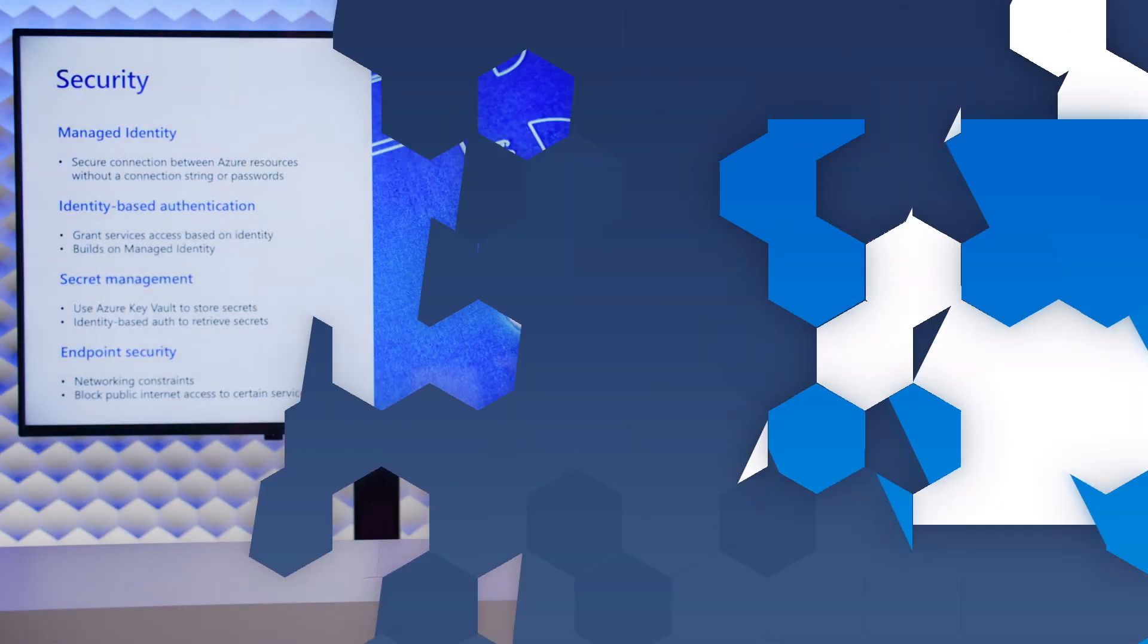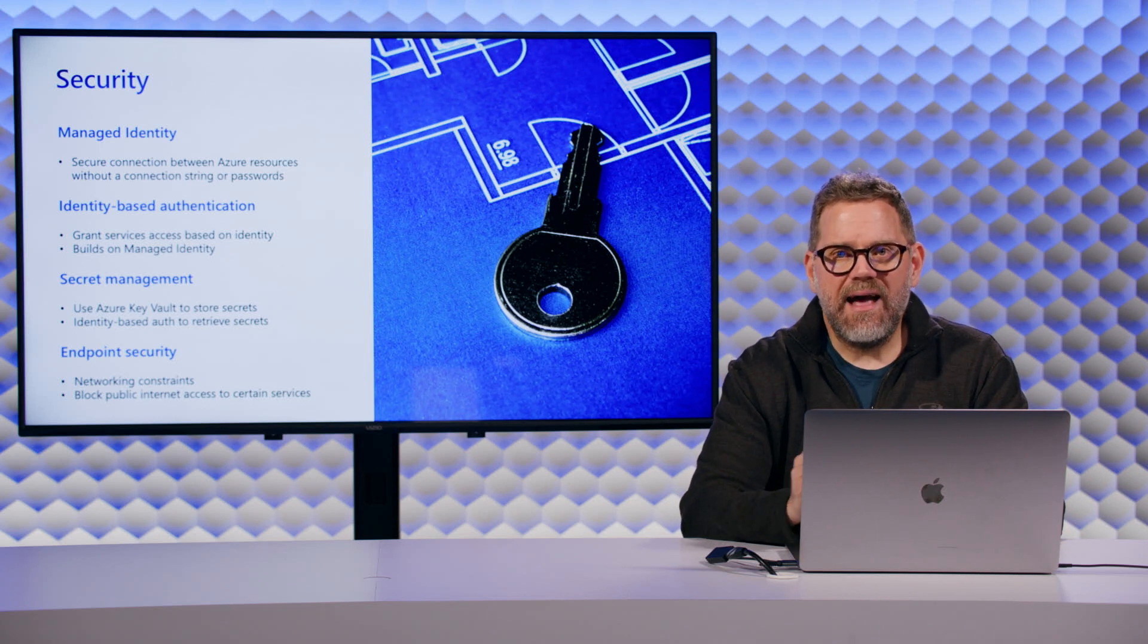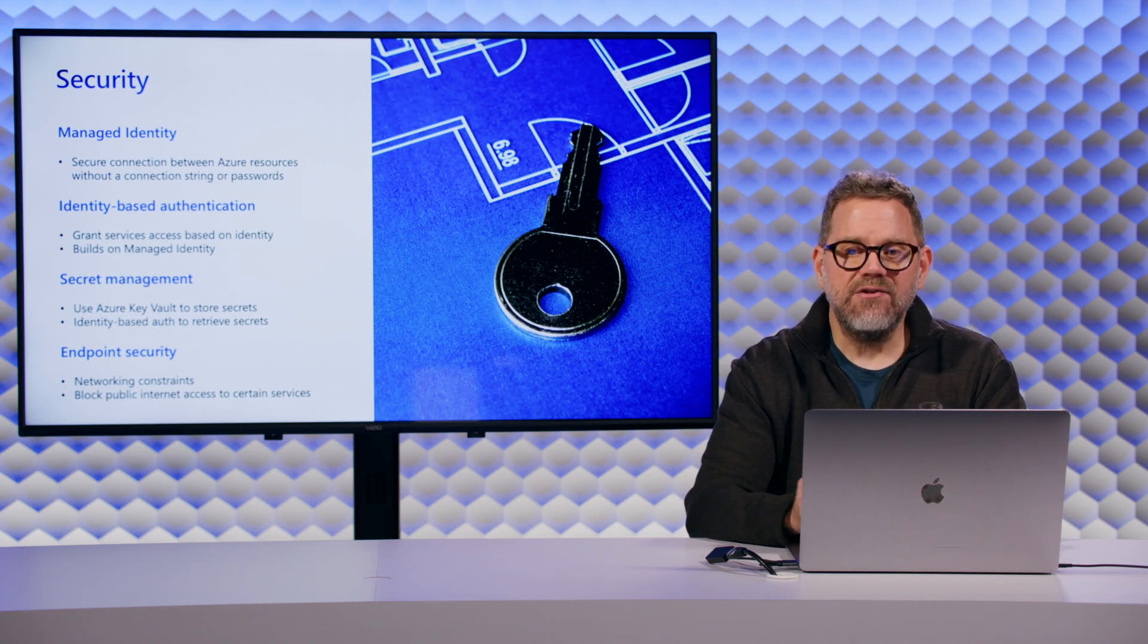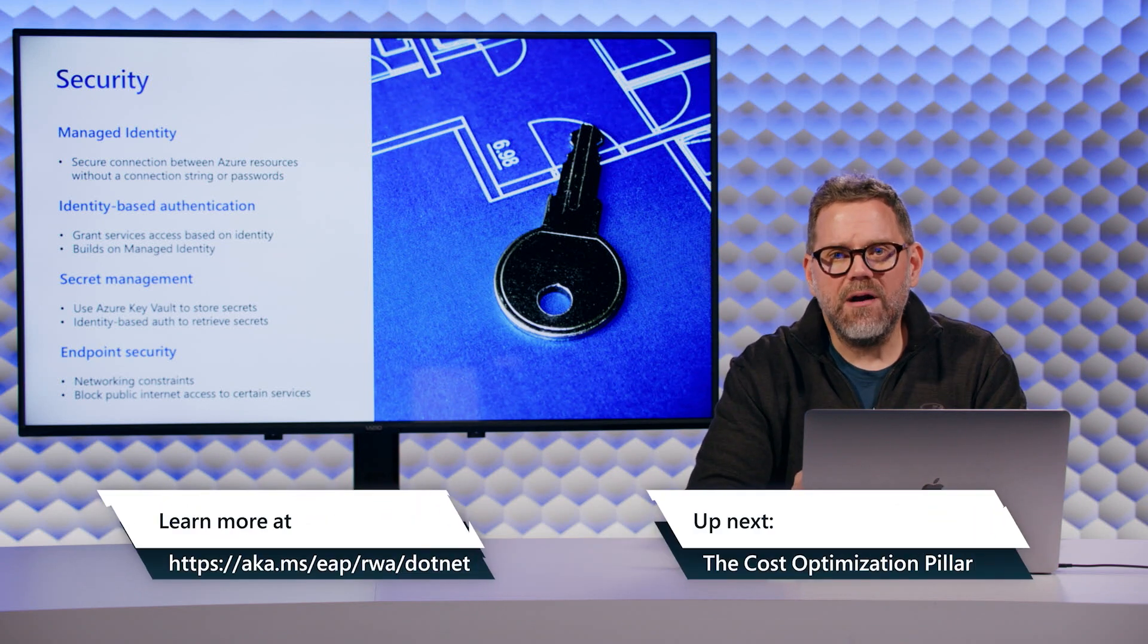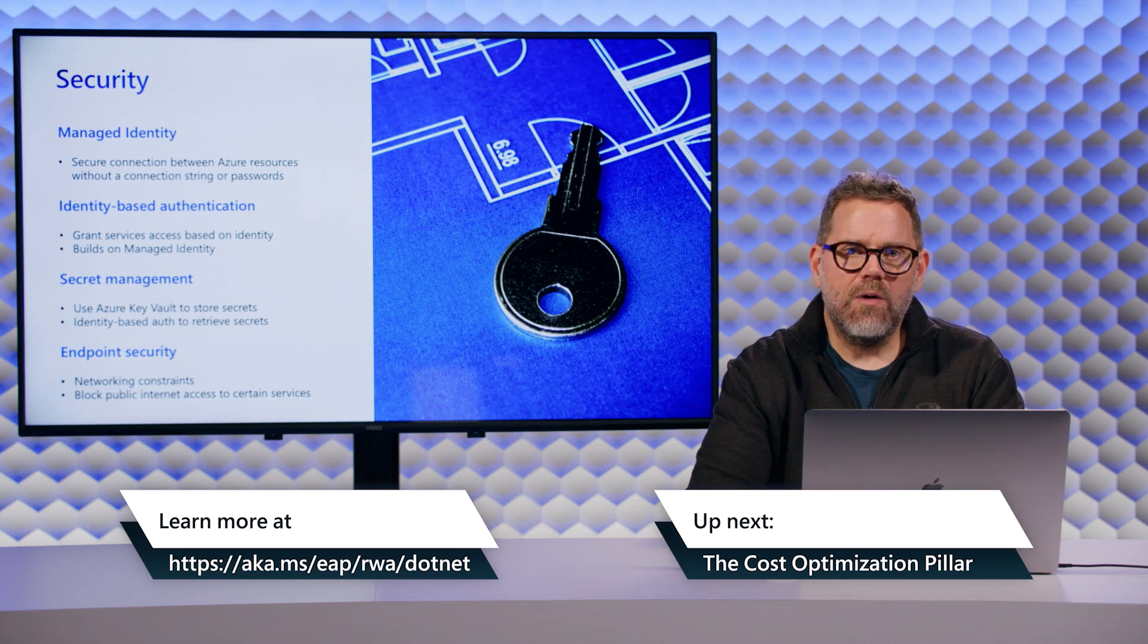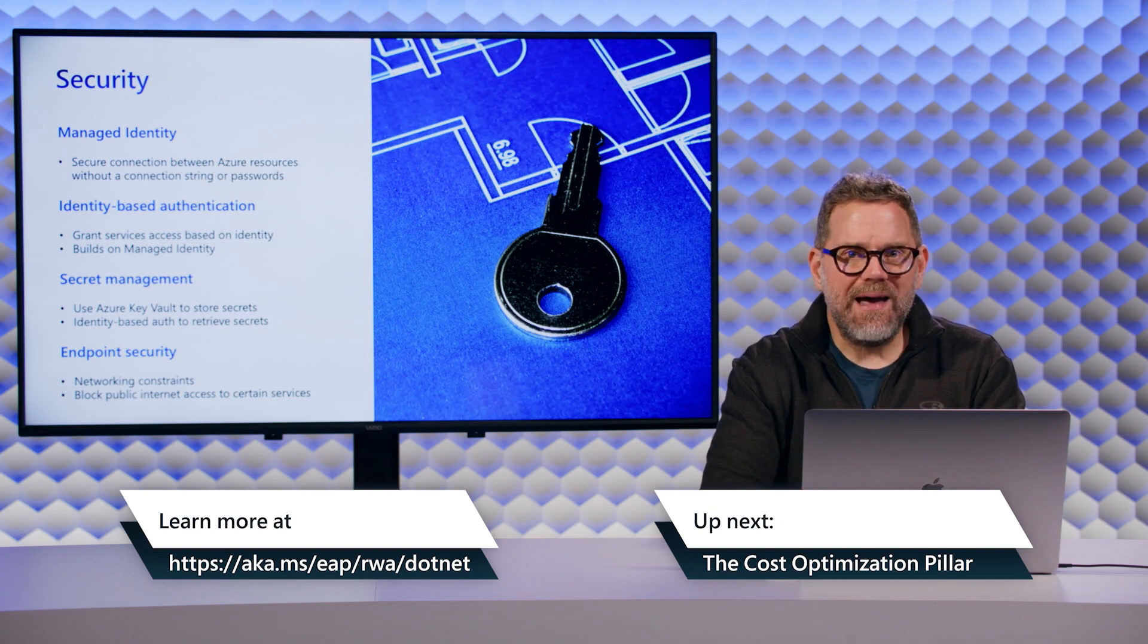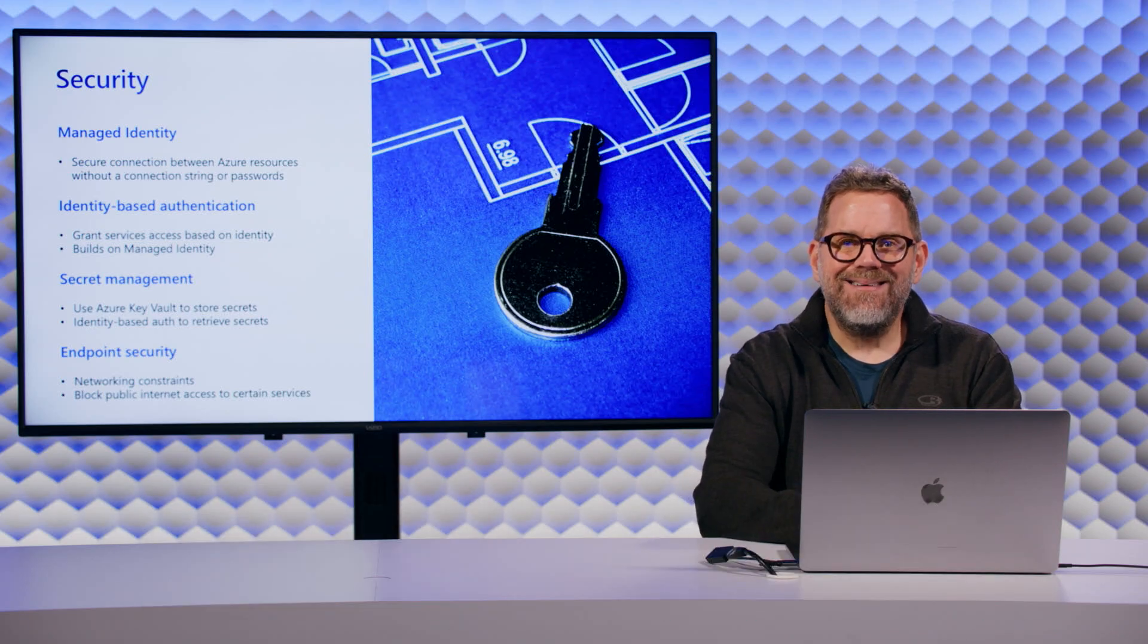So you saw some implementations of security best practices as given to us from the Reliable Web App Pattern, including Managed Identity, Identity-Based Authentication, Secret Management, and Endpoint Security. So if you want to know more information about it, feel free to head out to the Reliable Web App GitHub website and read up on the documentation. Again, my name is Matt Sokup and I look forward to talking to you more about cost optimization in the next video.